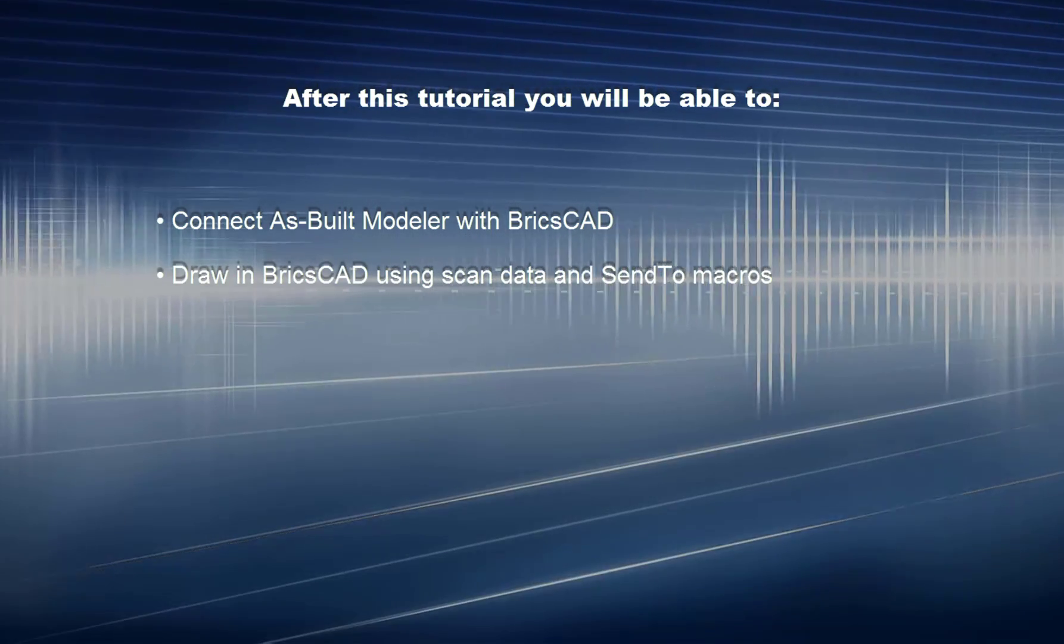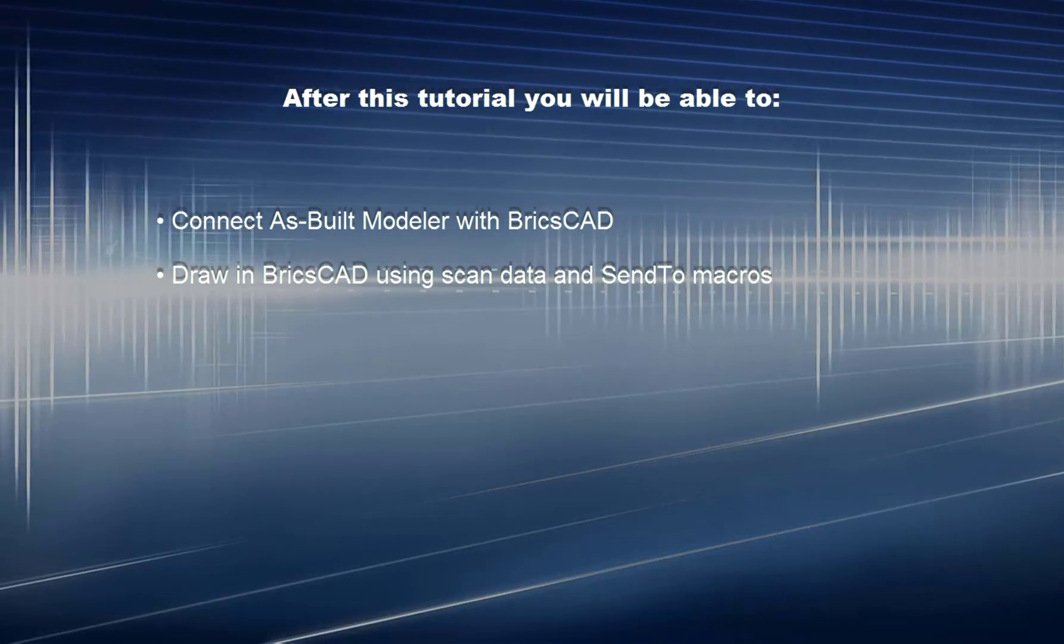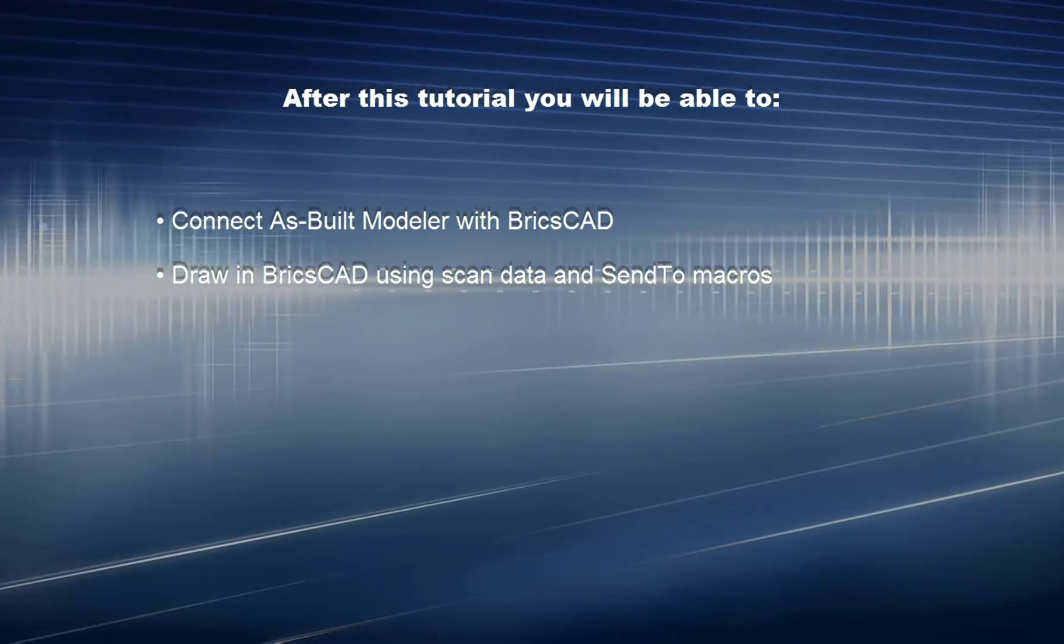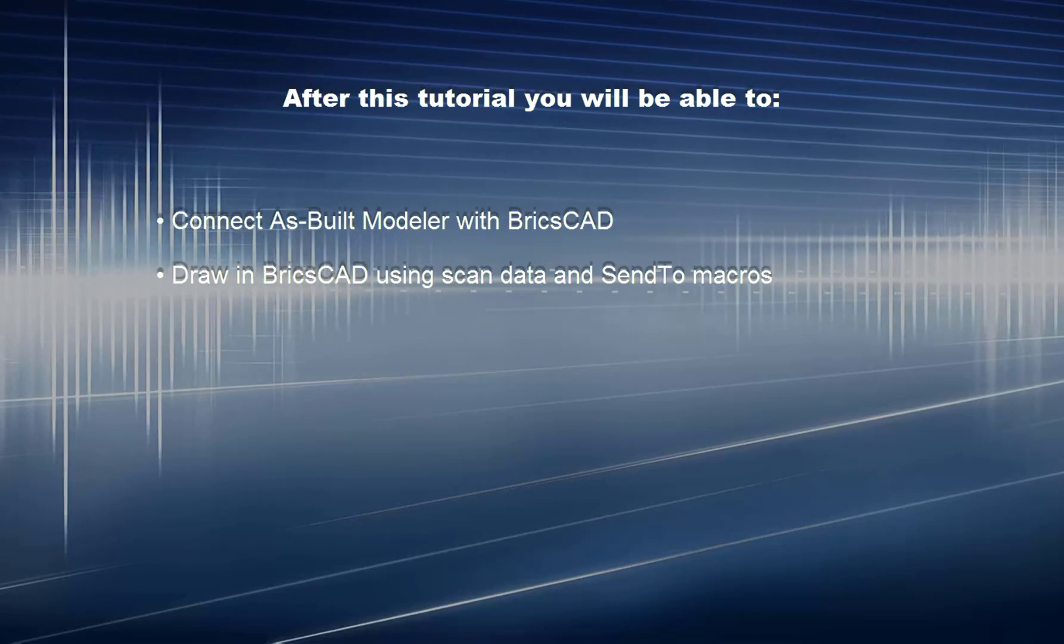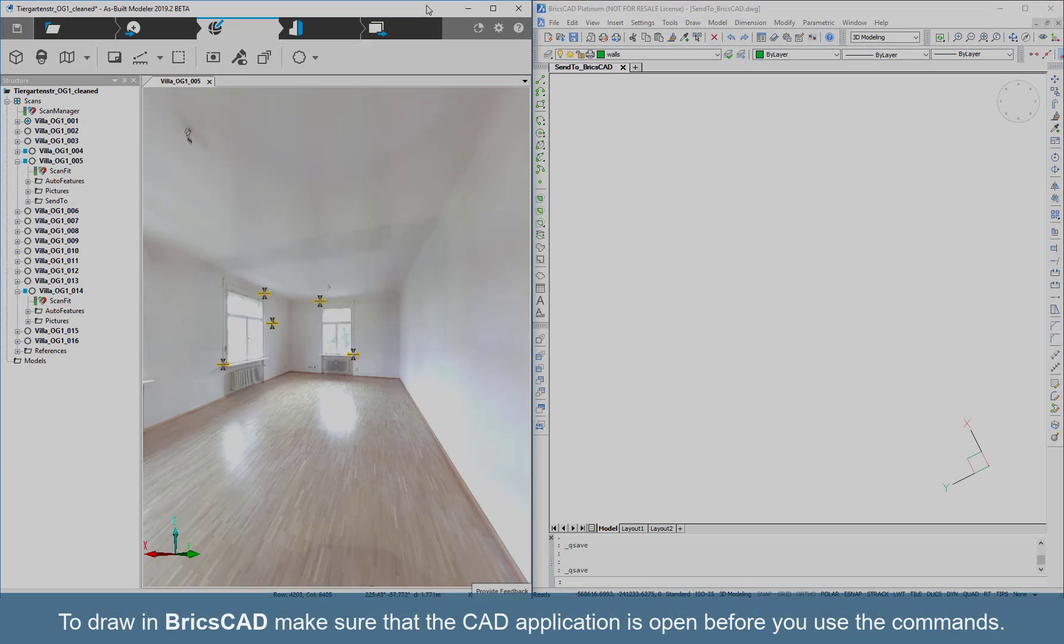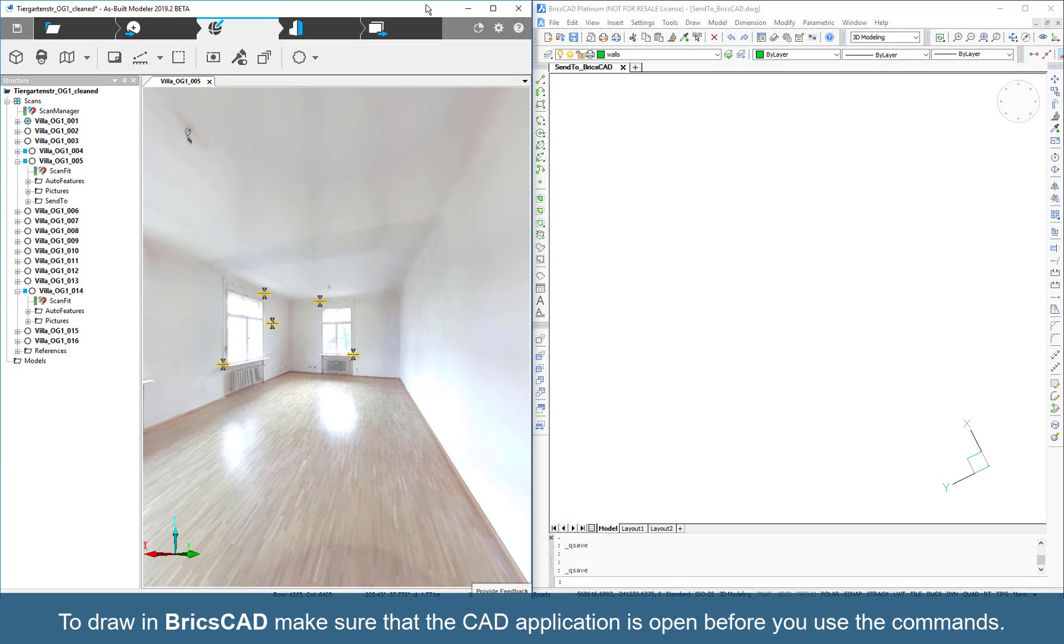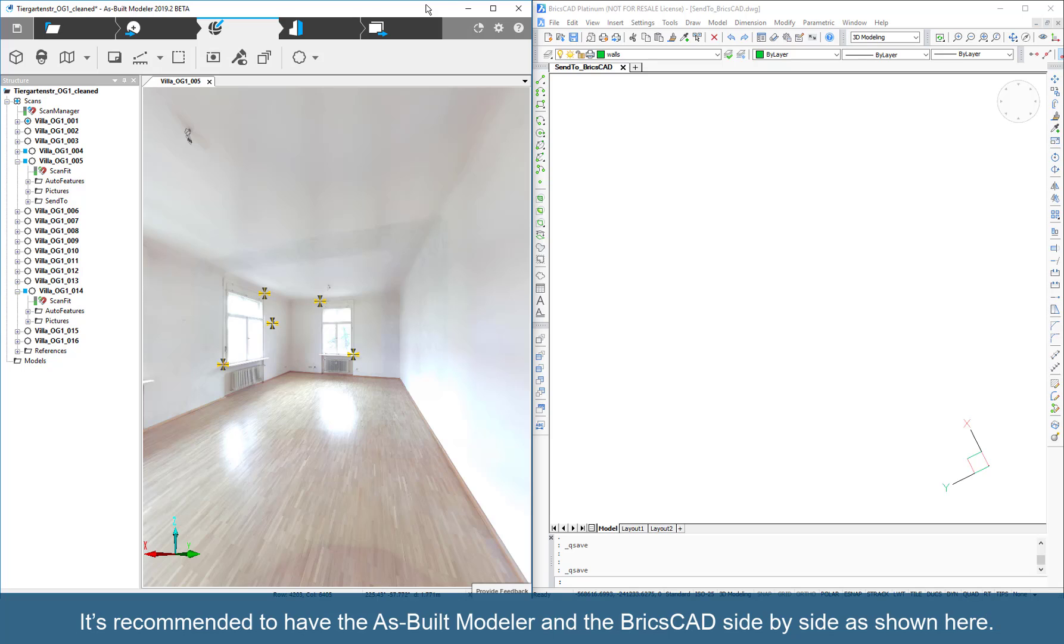Draw in BricsCAD using scan data and SendTo macros. To draw in BricsCAD, make sure the CAD application is open before you use the commands. It's recommended to have As Built Modeler and BricsCAD side by side as shown here.